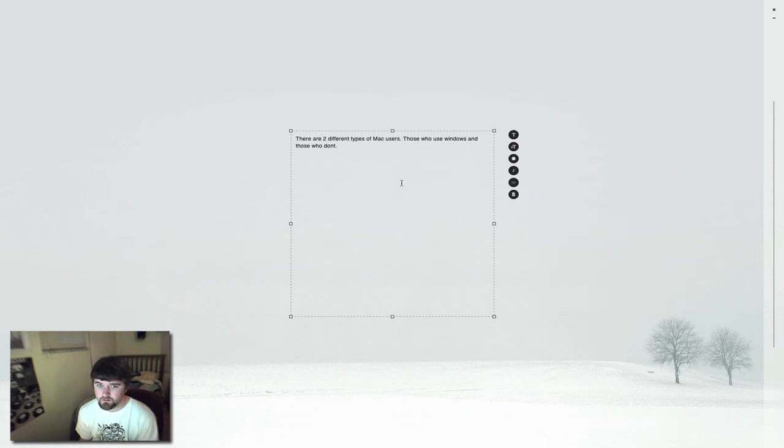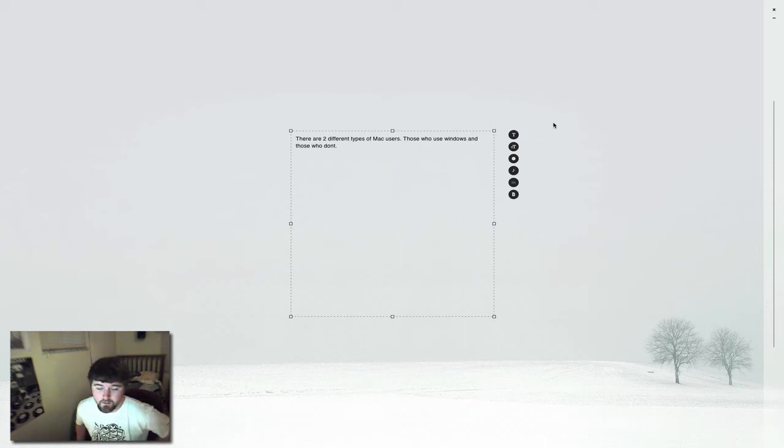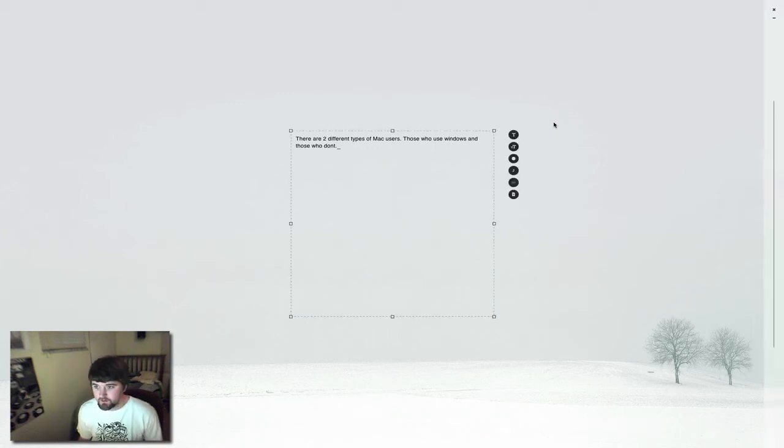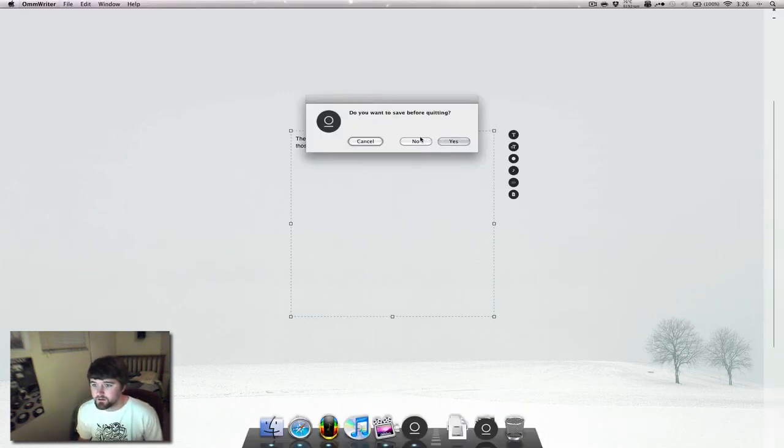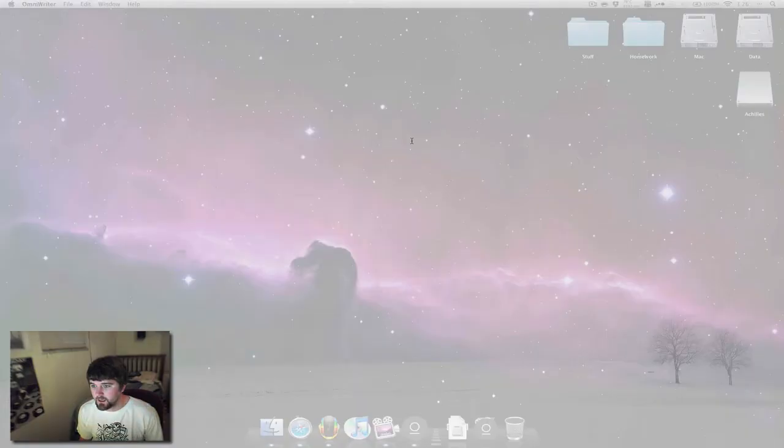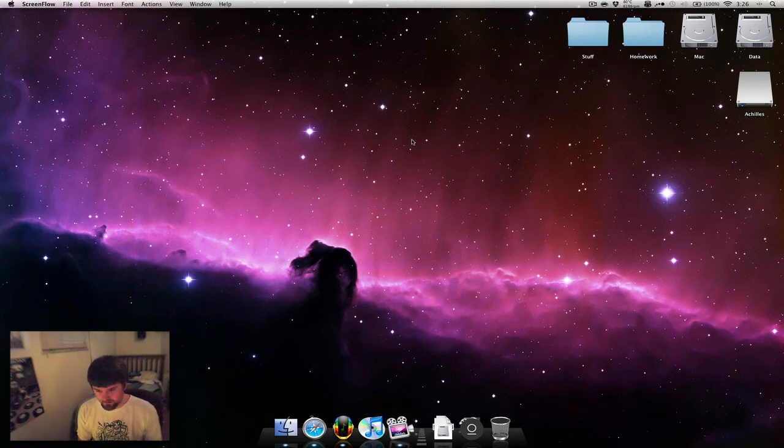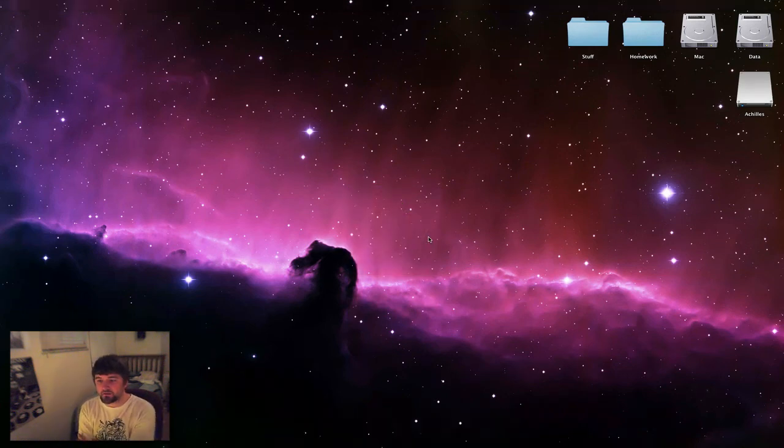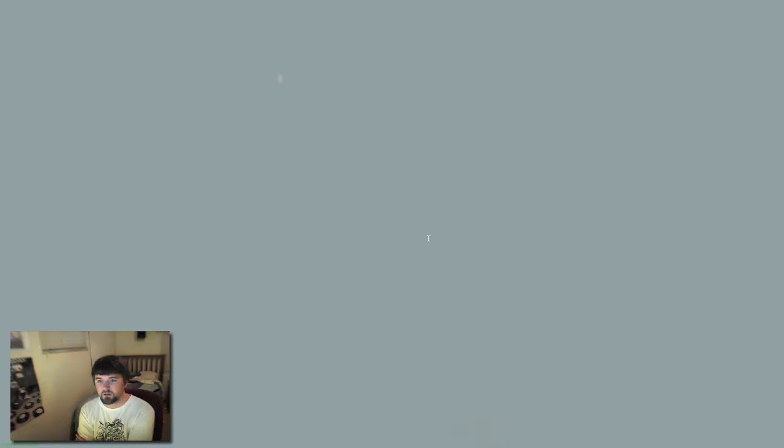So this is OmWriter, not to be confused with... So that's this one. I don't want to save. And it has these nice fade effects. So let's go into Write Room, and you can see it's basically the same idea.